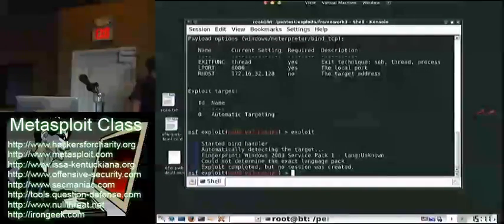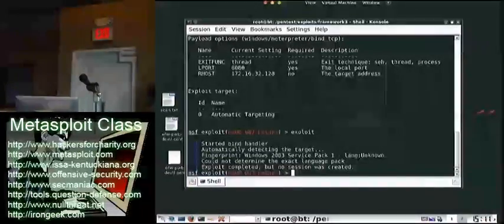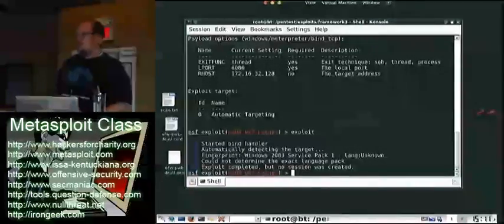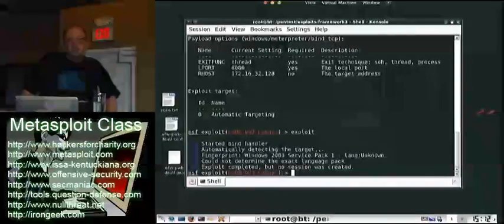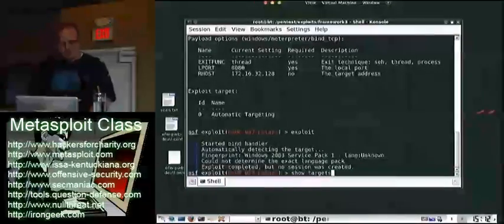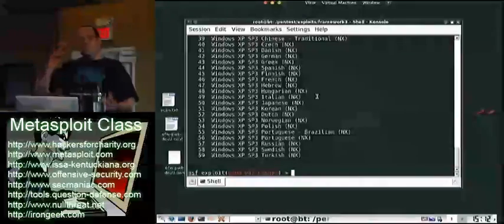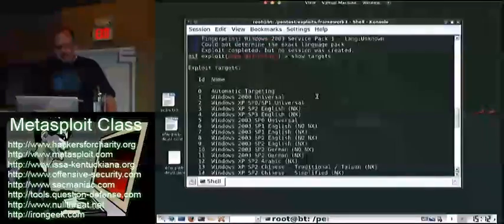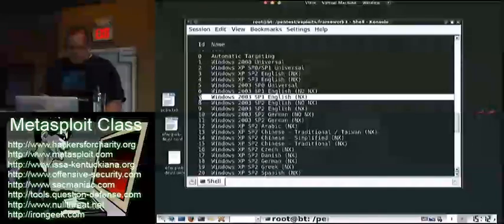See here — fingerprint: Windows Server without a new Service Pack 1, language unknown. Could not determine the name of the exact language pack. Exploit completed, no session was created. So in this instance, we don't have a successful exploit — we didn't exploit the system. The reason is that different language packs change the memory locations. So what you can do is run 'show targets' to see the different target versions available.